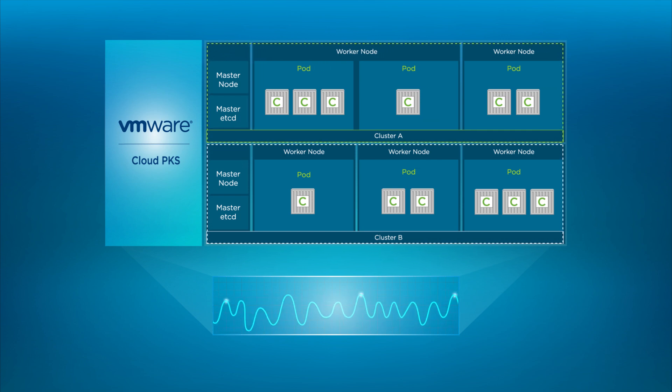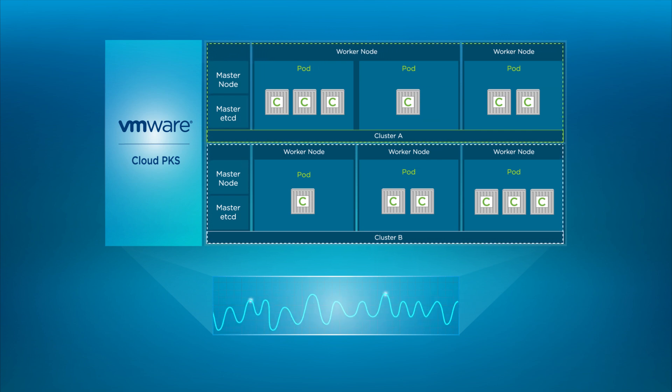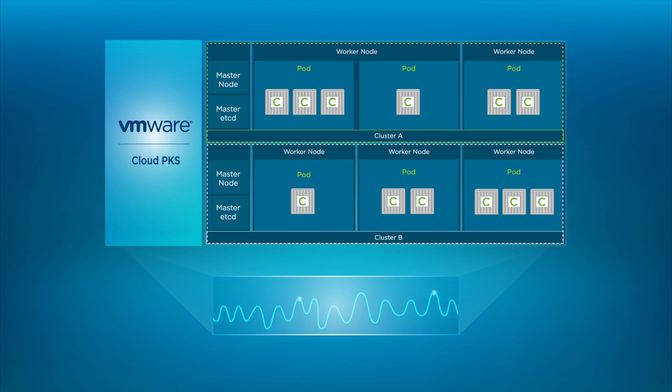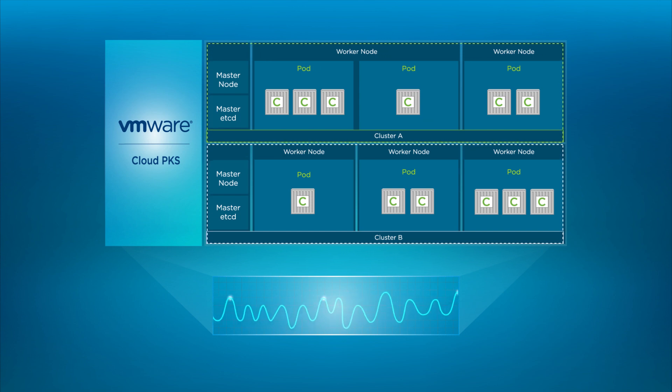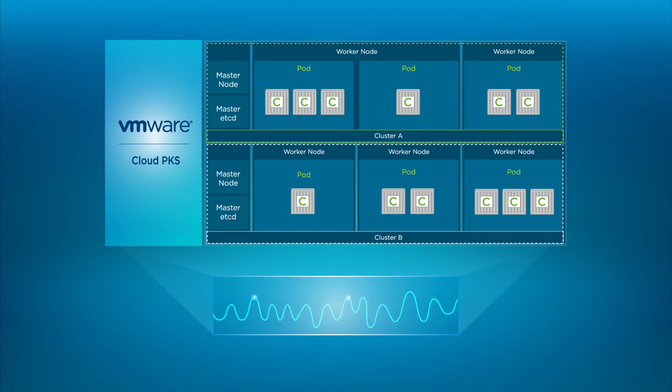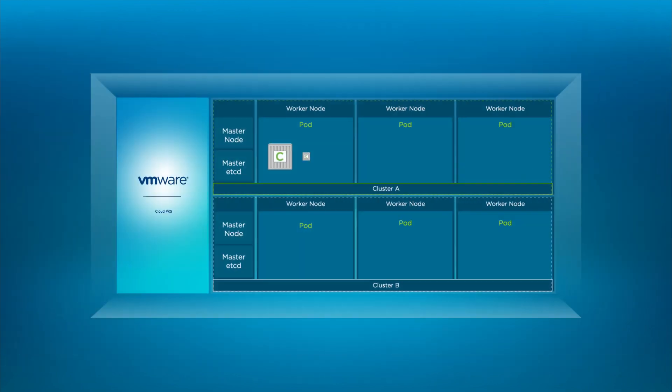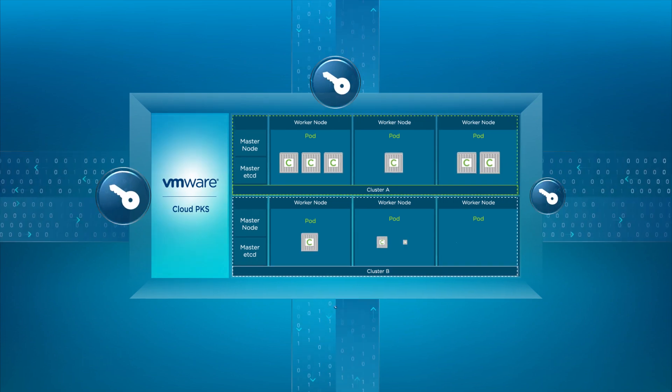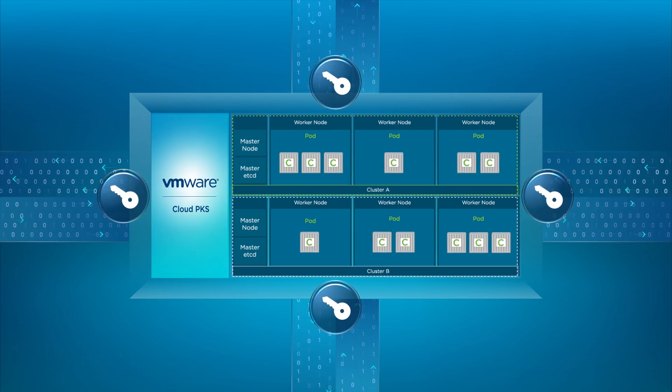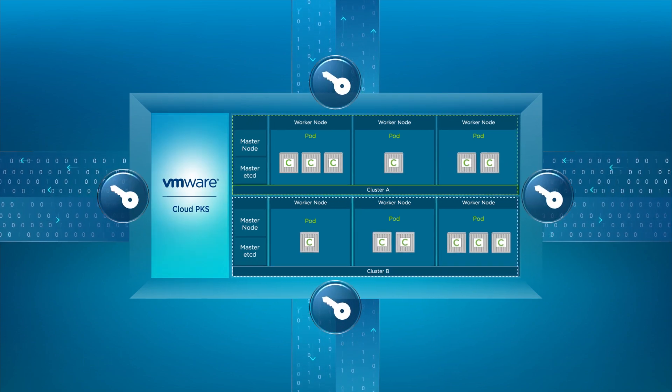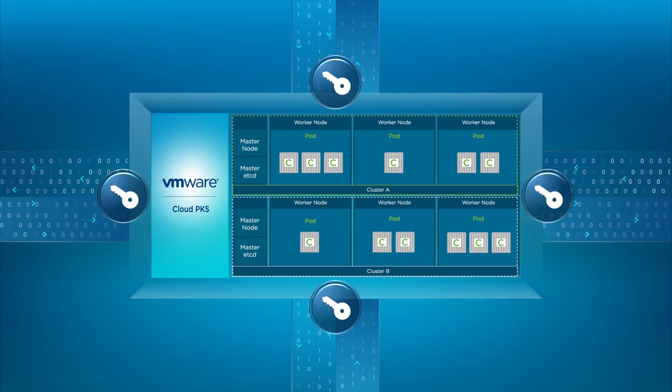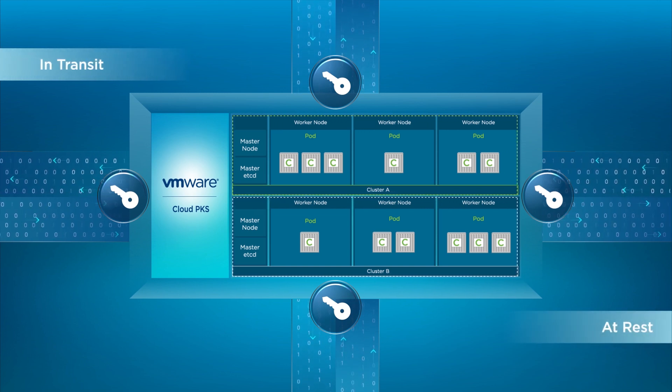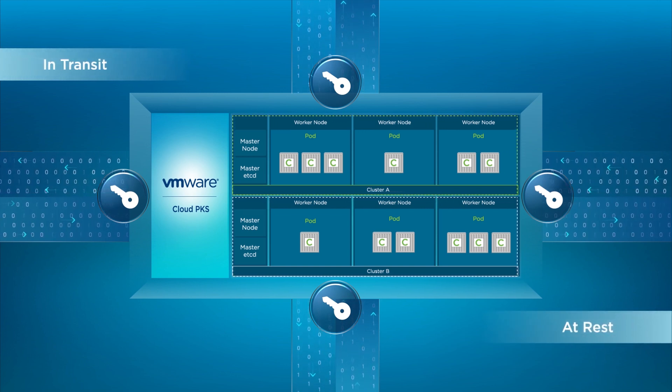This enables you to focus on building and running your applications without managing the complexity of Kubernetes and infrastructure. VMware Cloud PKS is designed to guarantee a secure environment for application deployment. All data is encrypted in transit and at rest.